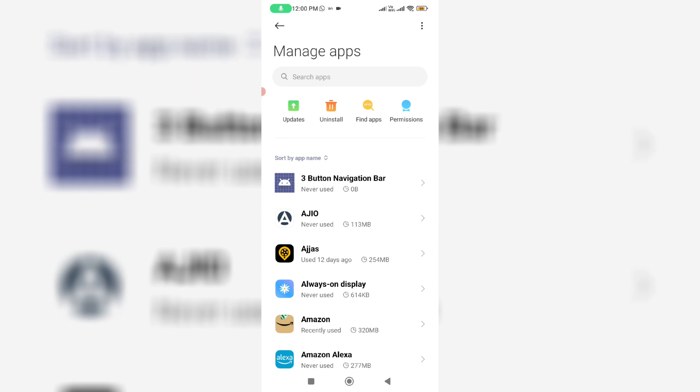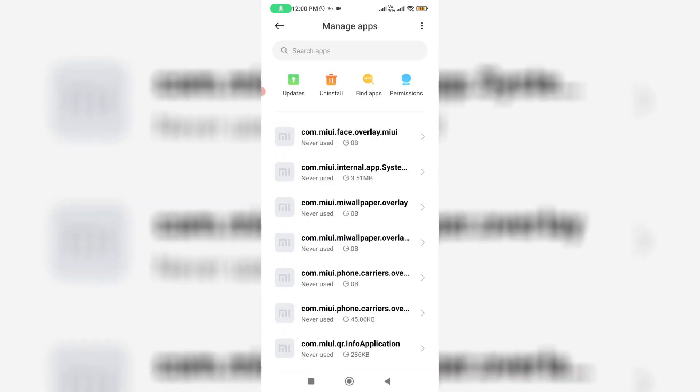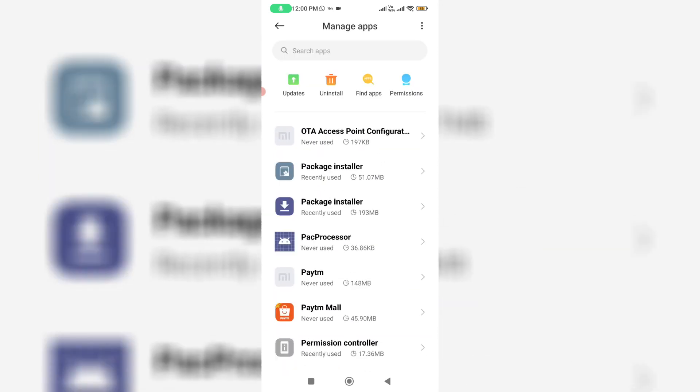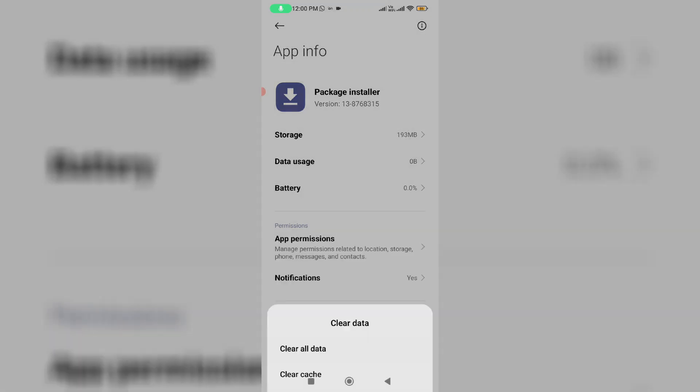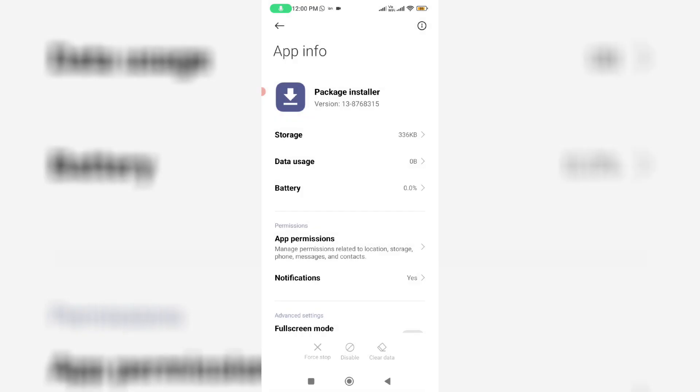Now you can locate the app named Package Installer and click to open it. Finally you can click to clear this app data and close all the windows.